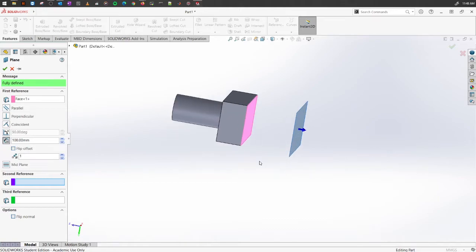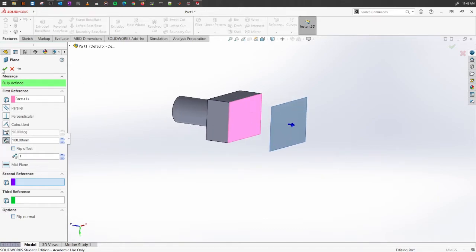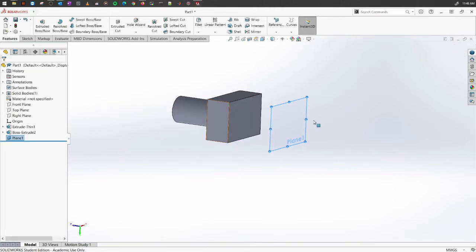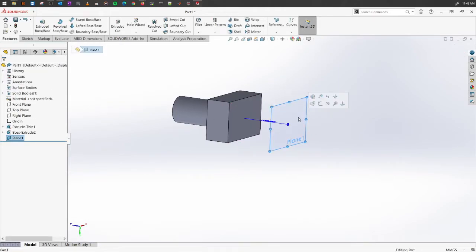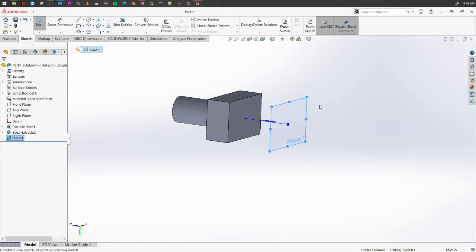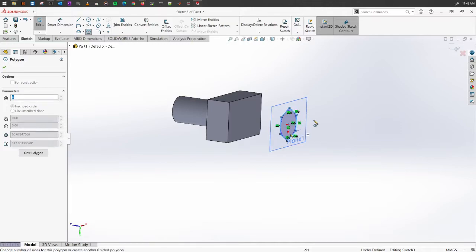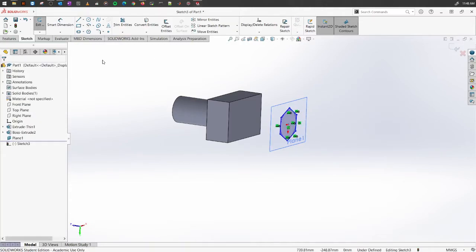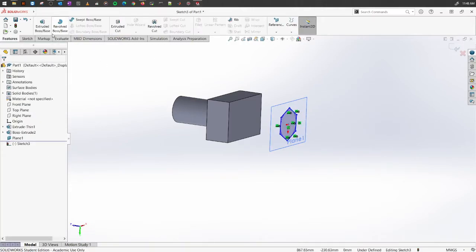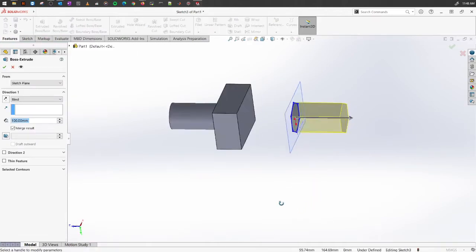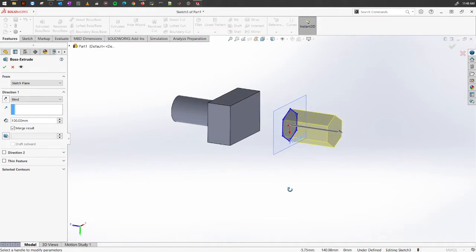Once you're done, click OK. Now you have a new plane you can work on and create different sketches. Let's create a new sketch on this new plane. Then go into Features and into Extrude Boss and Base again, where we can explore the remaining options.